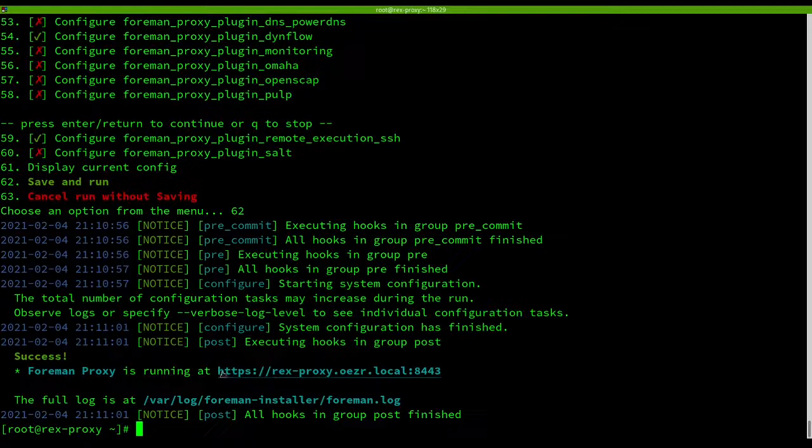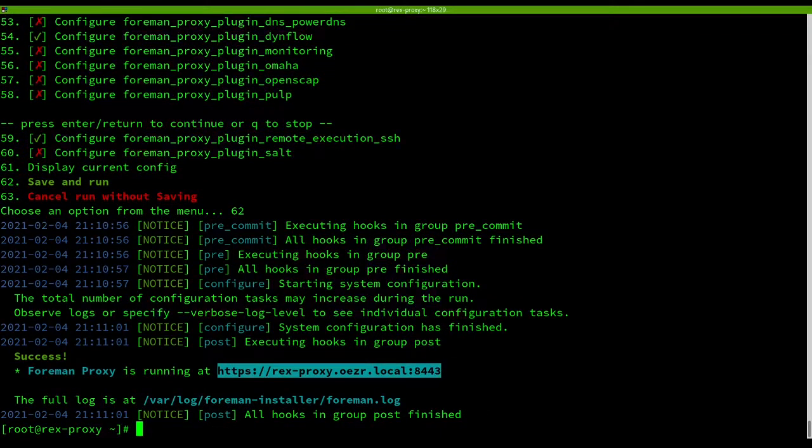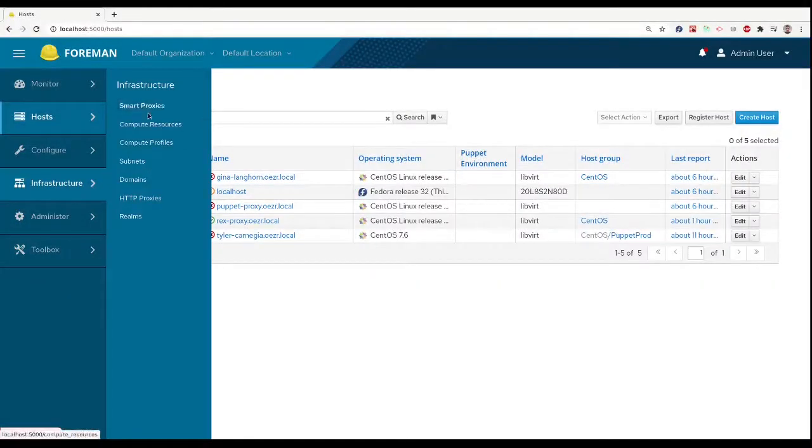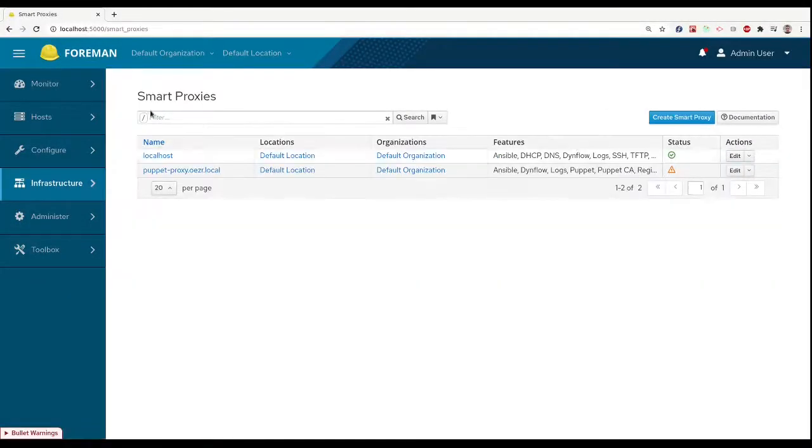Once the proxy is successfully installed we can register it in our Foreman instance.